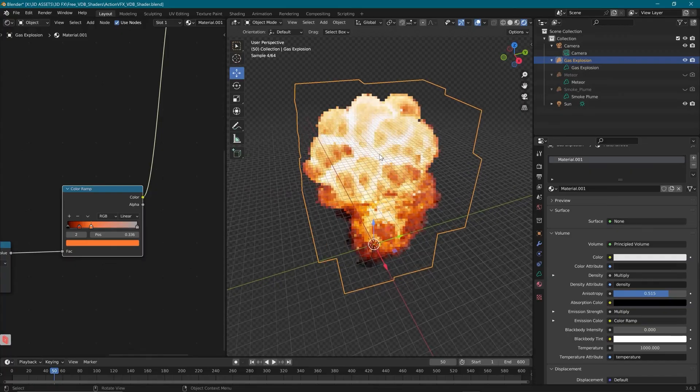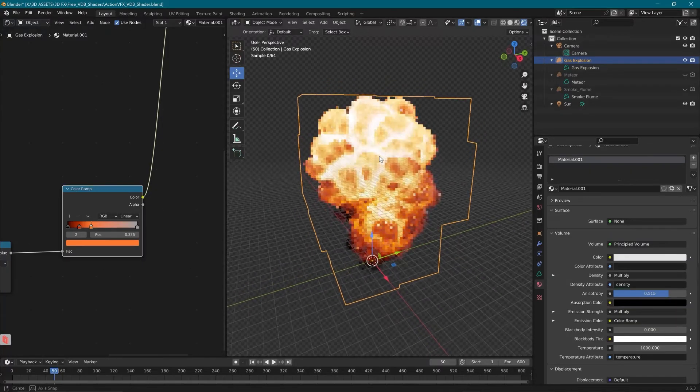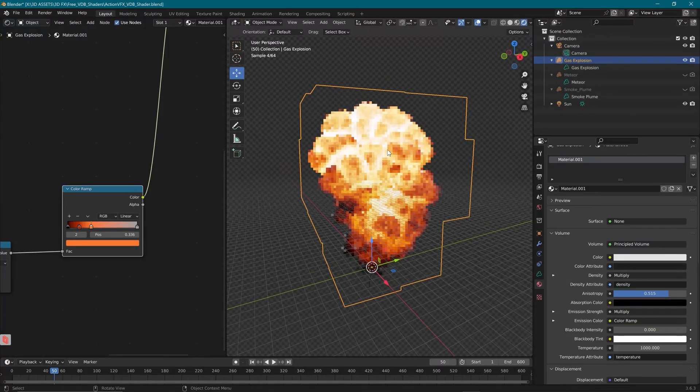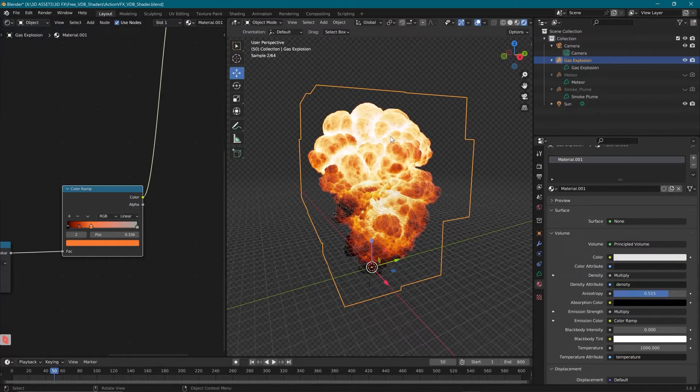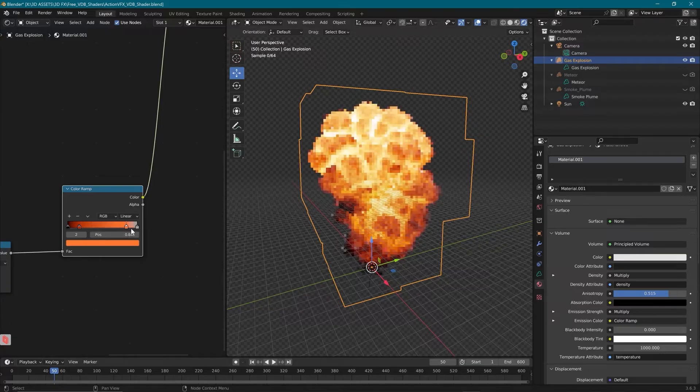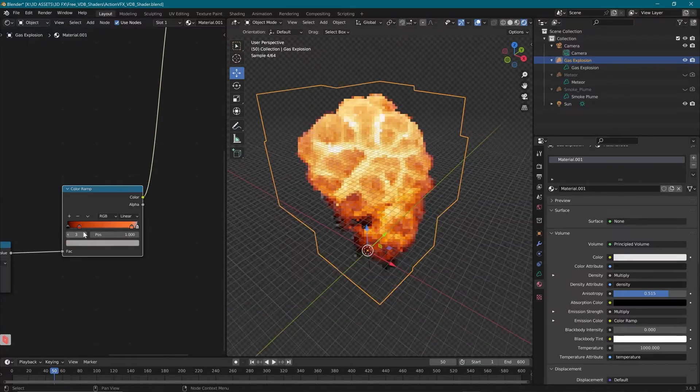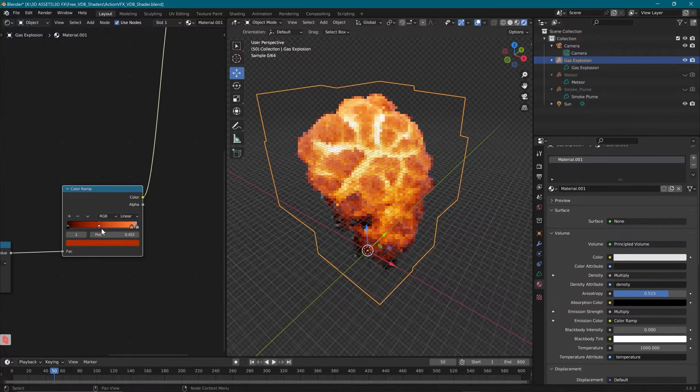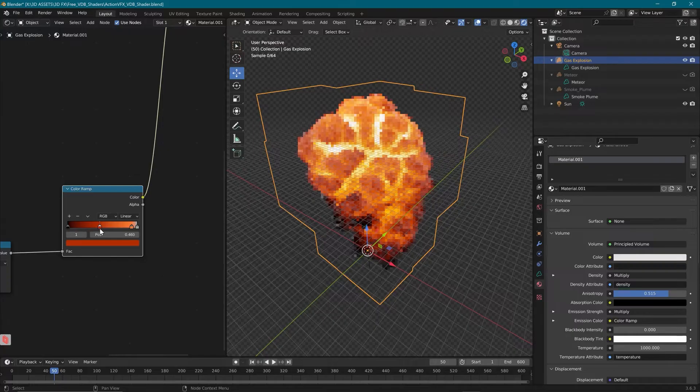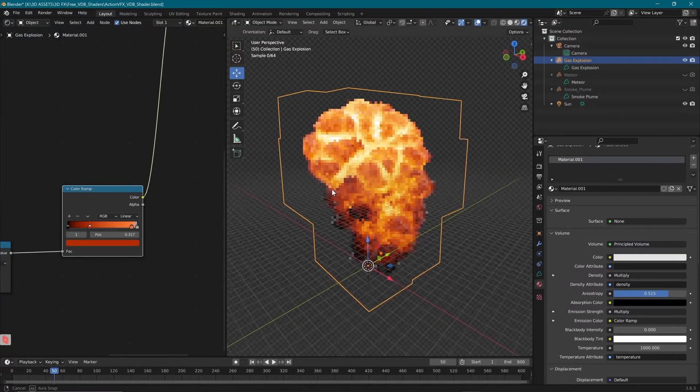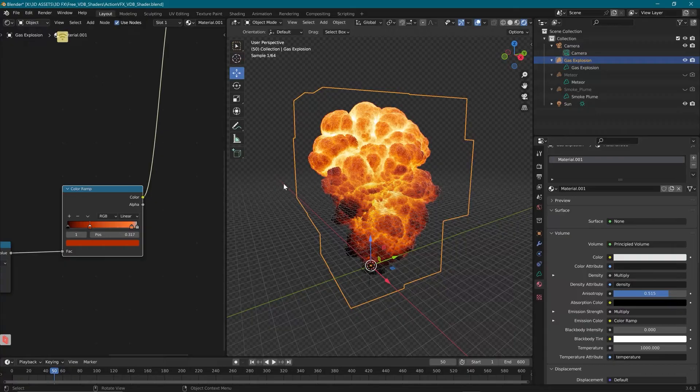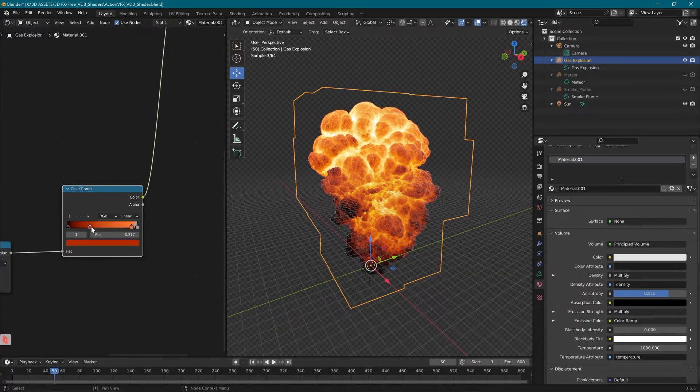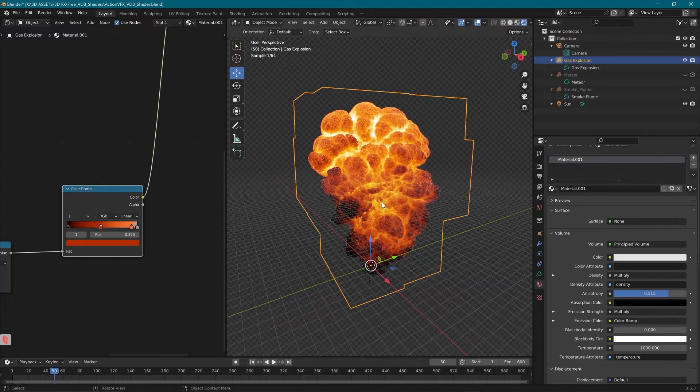And we can see that fall off how that changes the look of the explosion. It basically makes that hot center appear to come out of the explosion even more. And then lastly, we can slide this guy around here, which is our darker fire color as the heat dissipates and we can get a much more saturated orange look by pulling that over to the right.